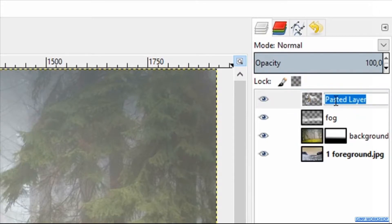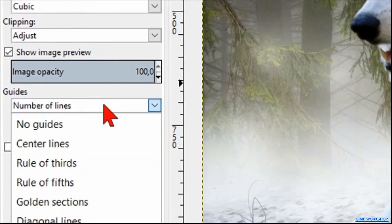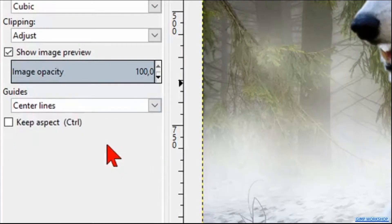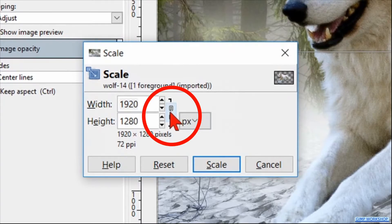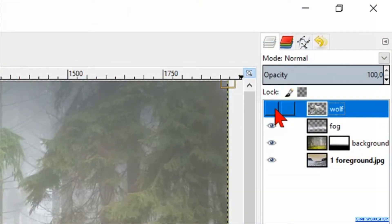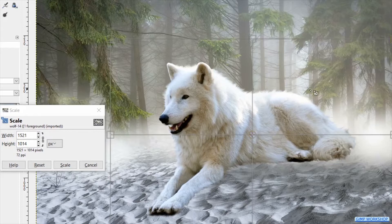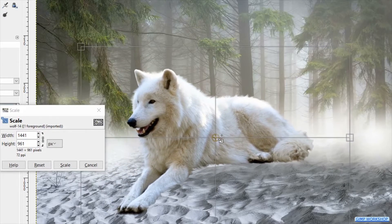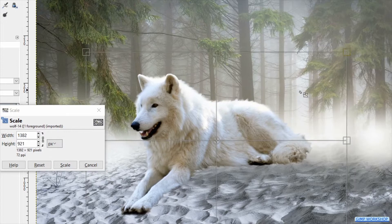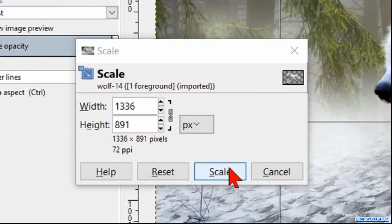Double-click on the name and change it to 'wolf', then hit enter. Now we activate the scale tool. At Guides, we select center lines so we do not have too many lines in our image. Click in the image and lock the chain in the dialog box to lock the aspect ratio when we scale the image. Make the wolf layer temporarily invisible by clicking the eye, then scale the image. By clicking and dragging the center circle we can move the whole image. When it looks OK, we click 'Scale', then make the wolf layer visible again.